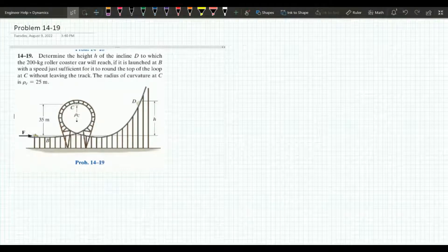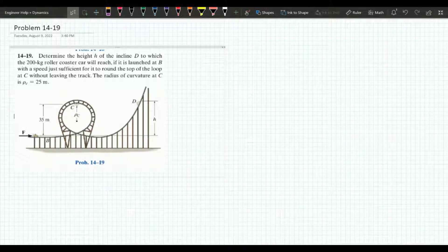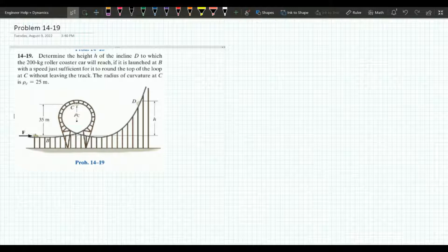Hello guys, today we will be going over this dynamics problem from Pearson's 12th edition dynamics textbook. The problem states: determine the height h of the incline D to which the 200 kilogram roller coaster car will reach if it is launched at B with a speed just sufficient for it to round the top of the loop at C without leaving the track. The radius of curvature at C is 25 meters.